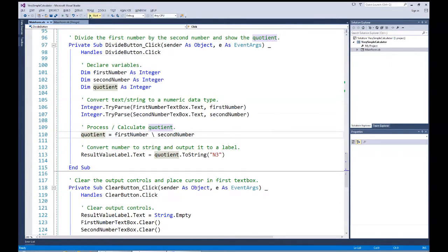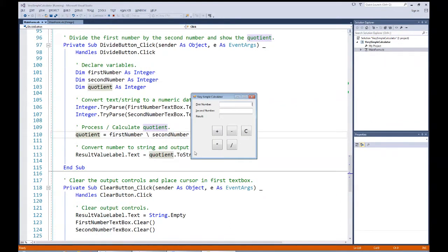The next kind of error is the logic error. I'll start this one again. Let me put in 67 for the first number and 34 for the next one, and let's do a subtraction. Well, that definitely is not correct — it's not doing what we expect it to do. 67 minus 34 should give me back 33 for an answer, and it gave me the wrong answer. No error occurred, but the logic behind this was wrong. I'll have to go back in my code and look at it.